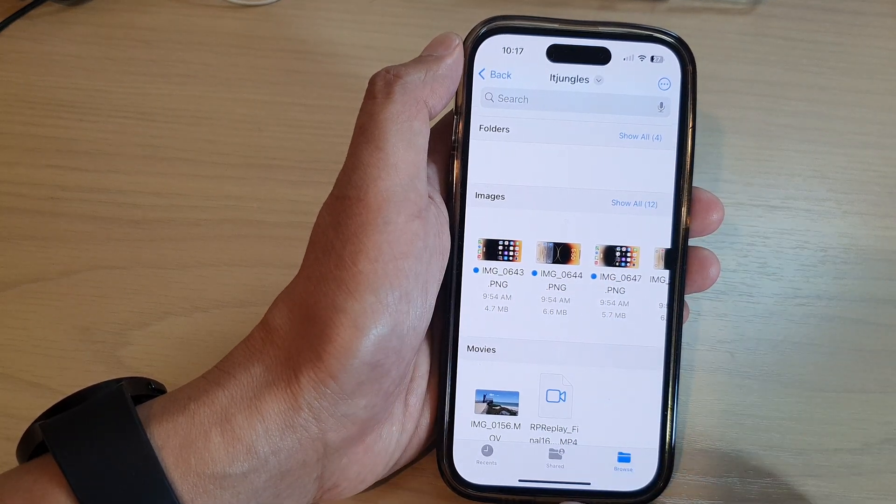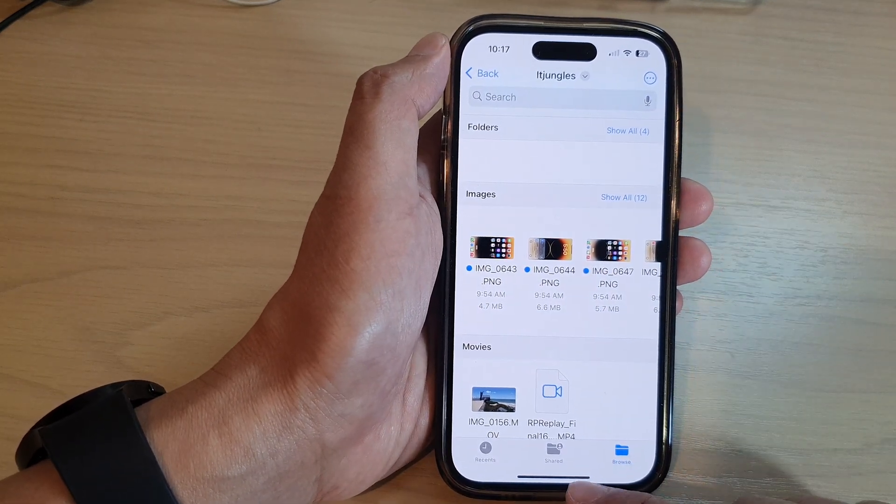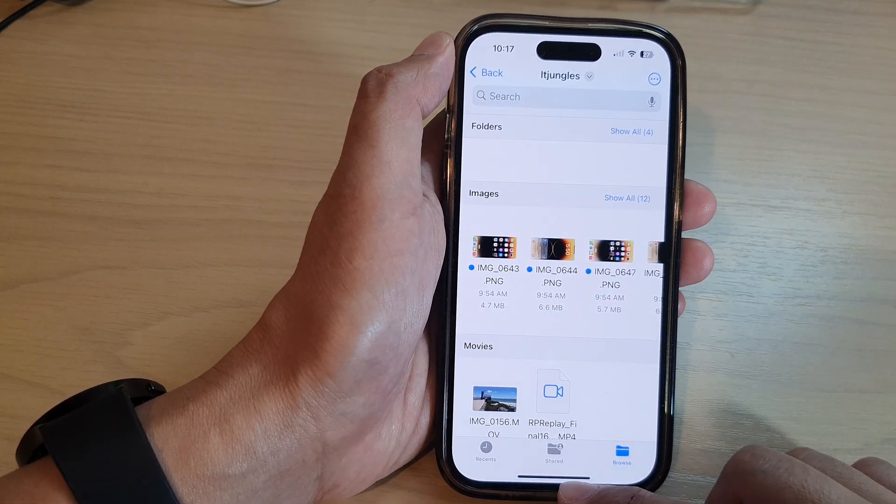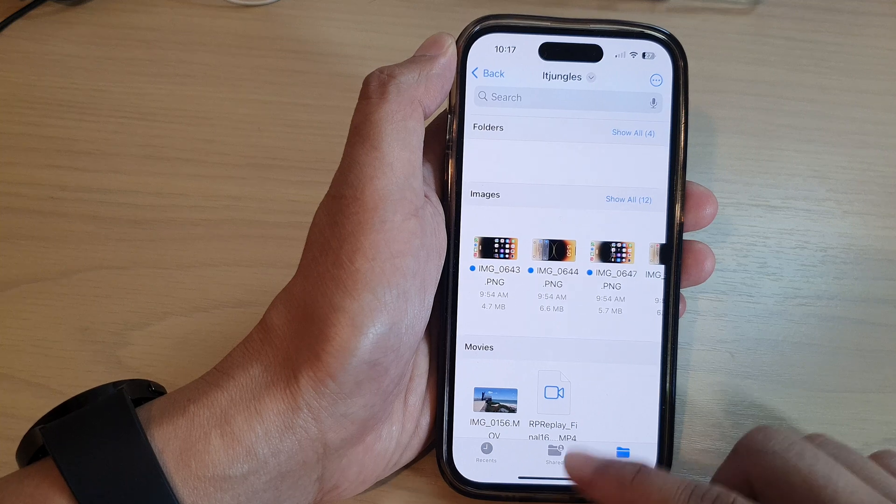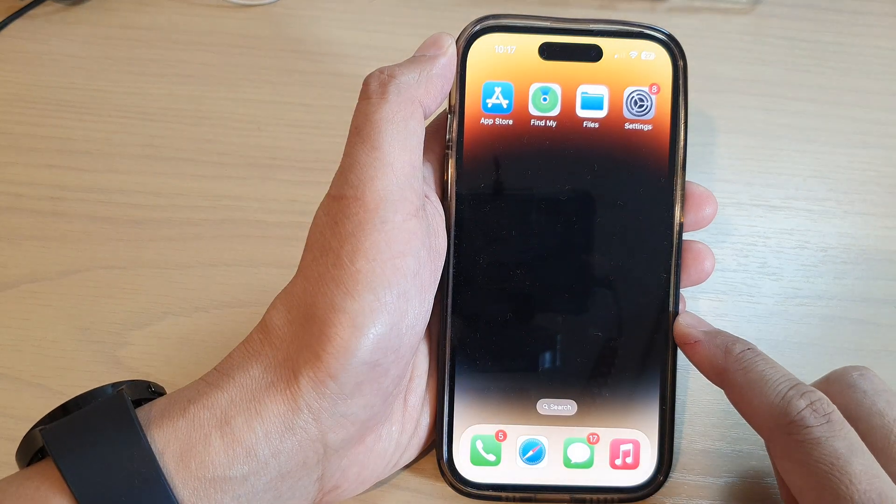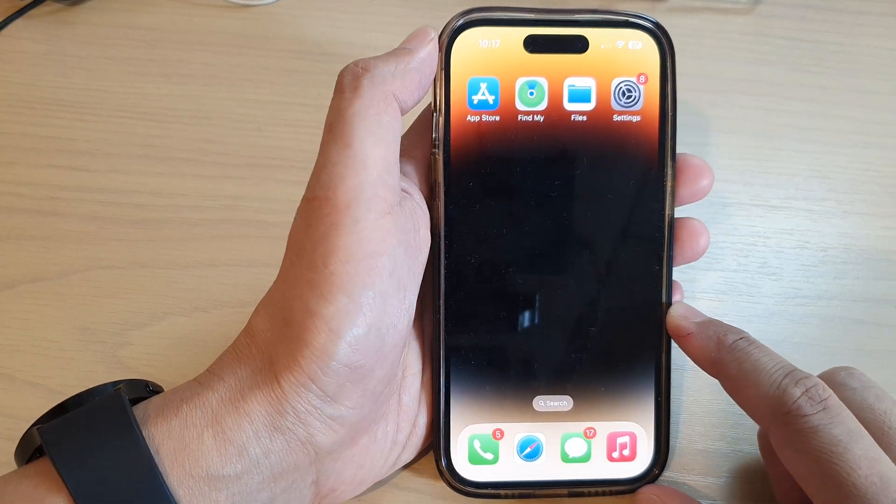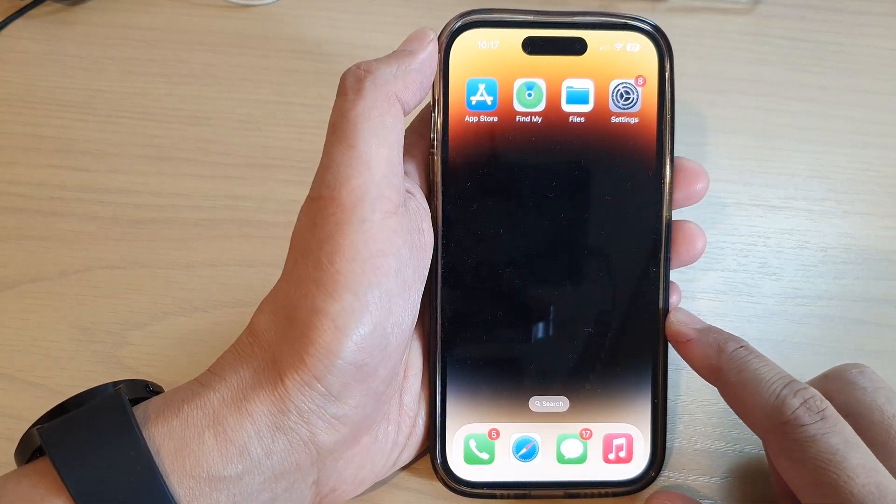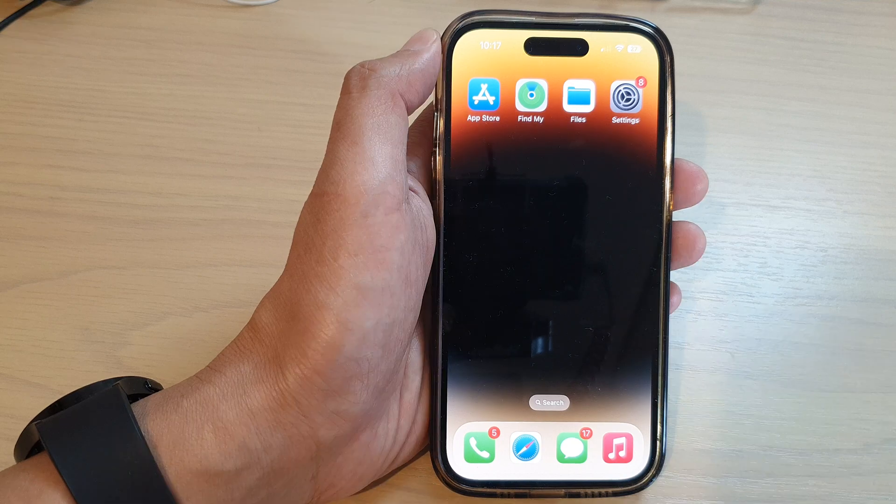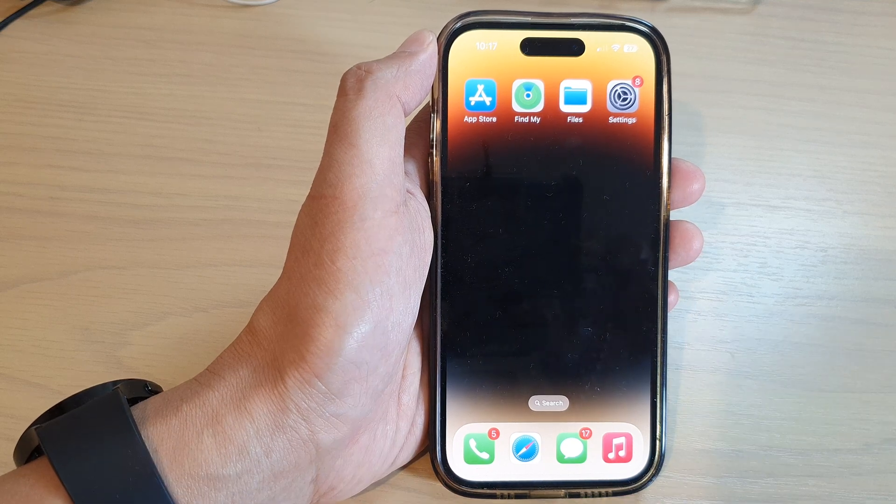And that's it. Finally you can swipe up to go back to the home screen. Thank you for watching this video. Please subscribe to my channel for more videos.